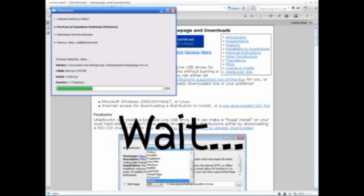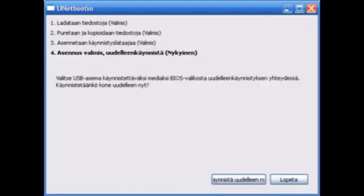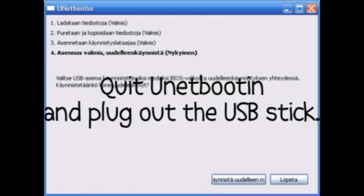Oh, by the way, the browser I use is Lunascape because I like to howl. Then quit UNetbootin and plug out the USB stick.